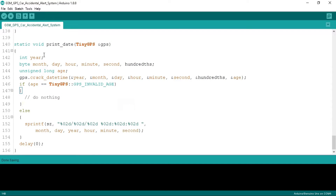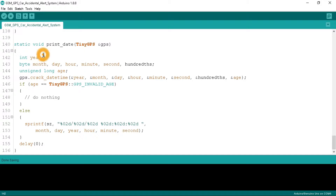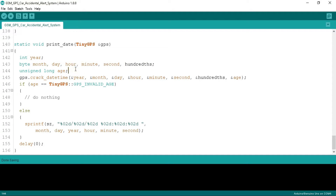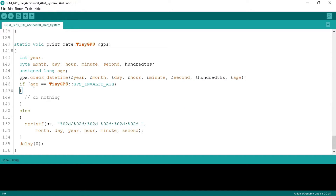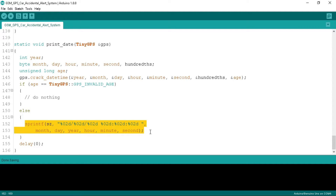In the print date function we define the year as integer and date, time and related variables as byte. Below we define age as unsigned long. We decode the date and time using the predefined function gps.crack_datetime. If we are not getting valid data then we do nothing, and if we get complete data then we store that data to the AZ character type array.